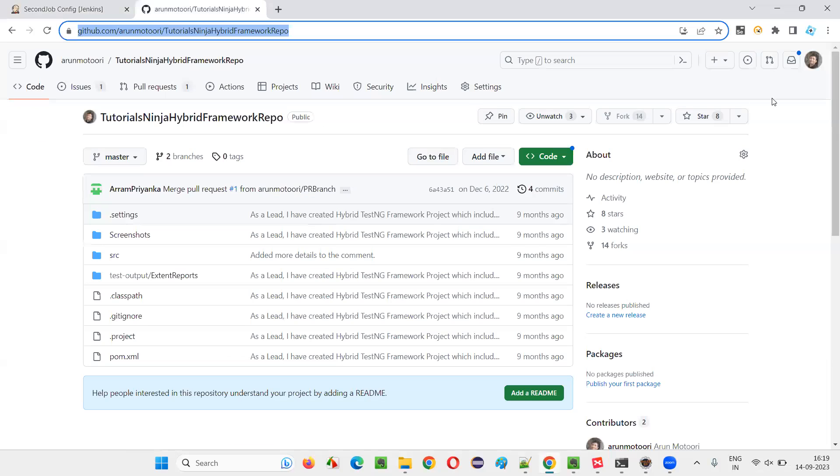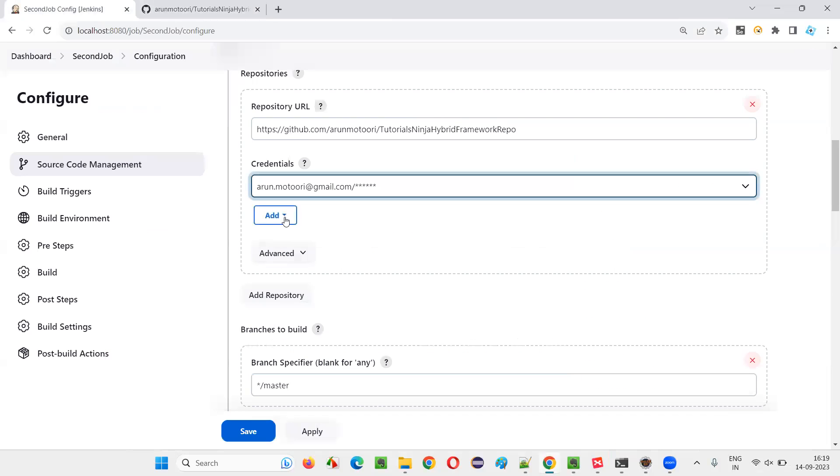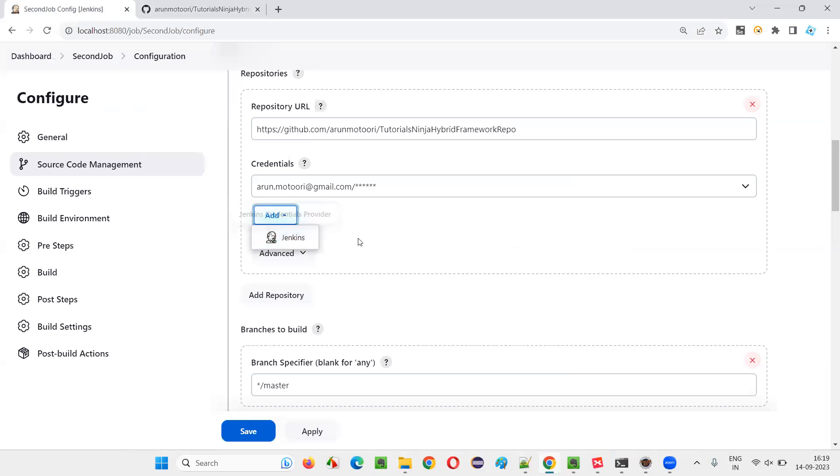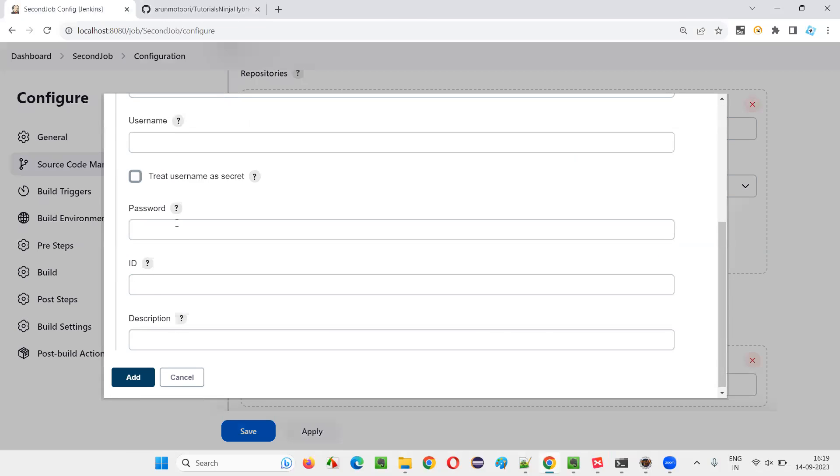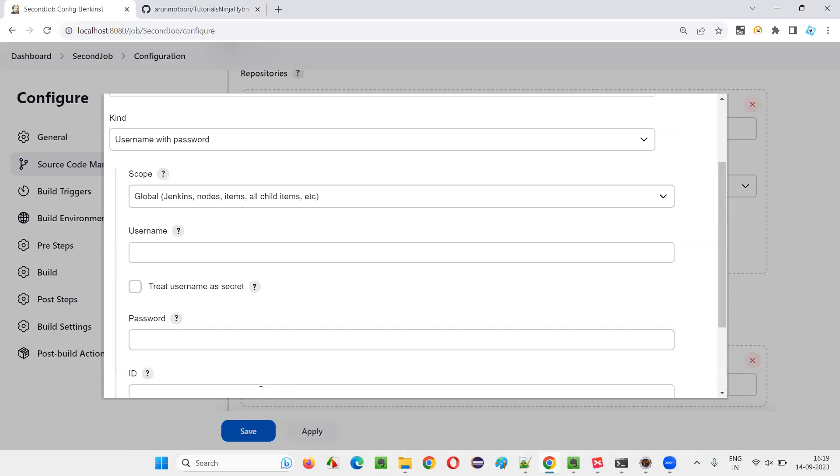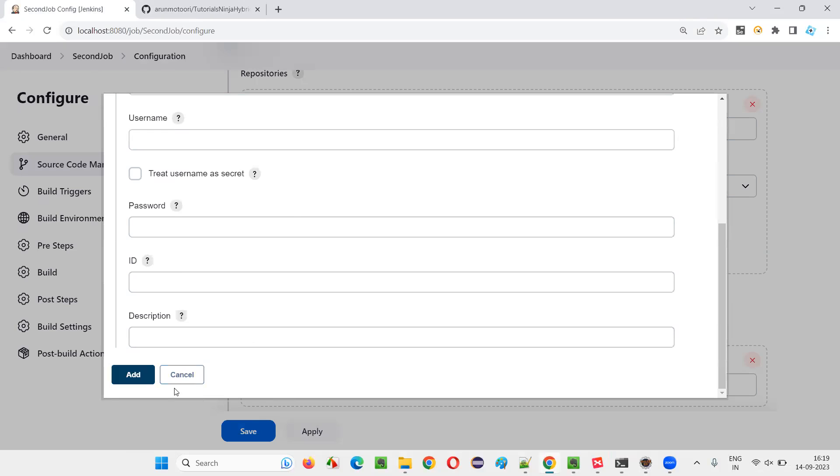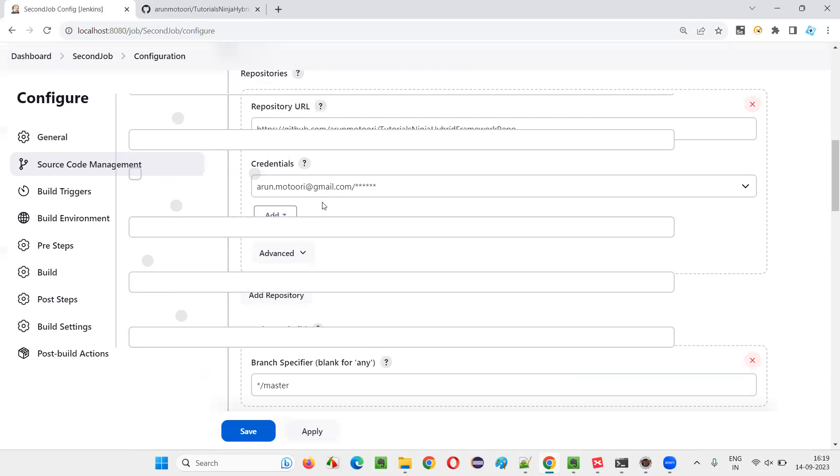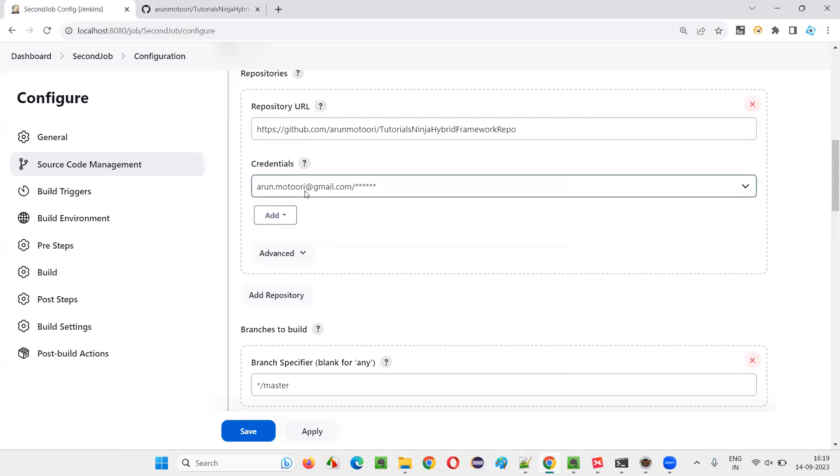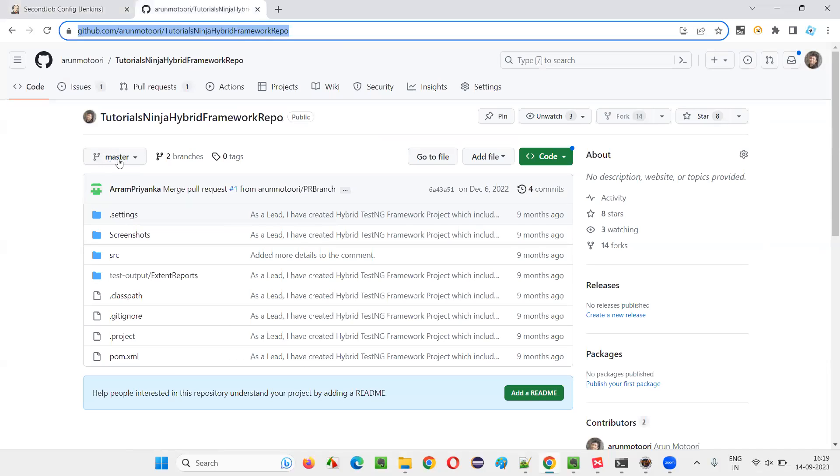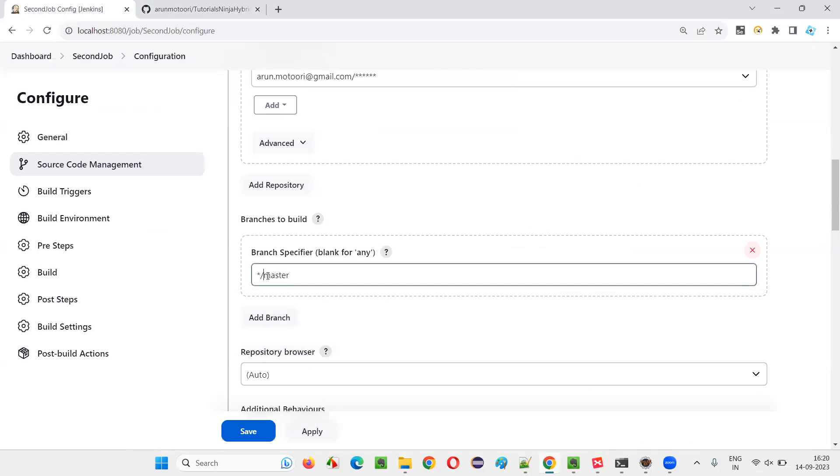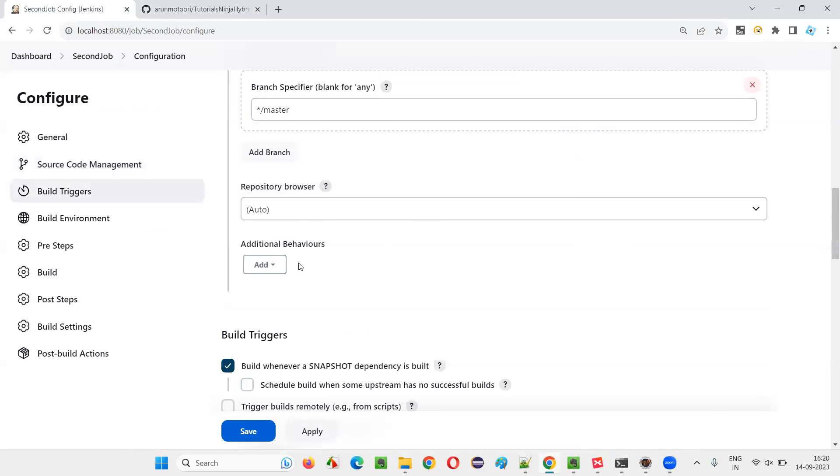So credentials already I have added the GitHub credentials here. Whatever this account credentials are there. You can manually add also just click on this add and Jenkins or whatever it is. And give the username password here and say add, then you will get this option to select these credentials. And after that, see in which branch it is there, this particular GitHub repo is there in the master branch, make sure that it is master matching.